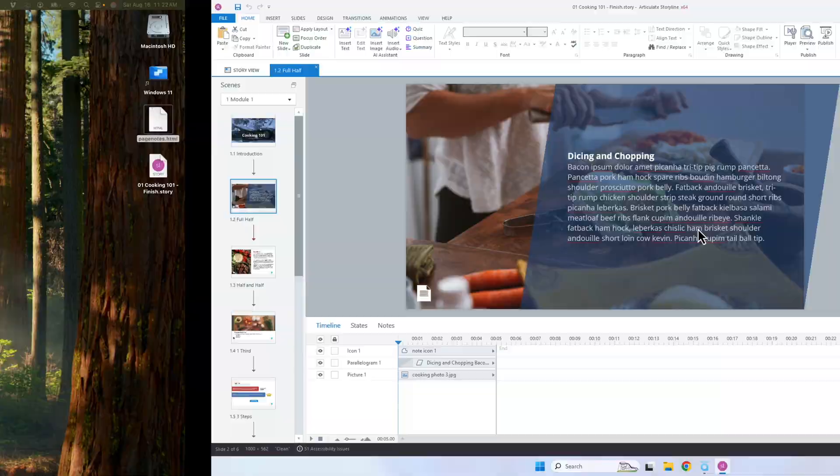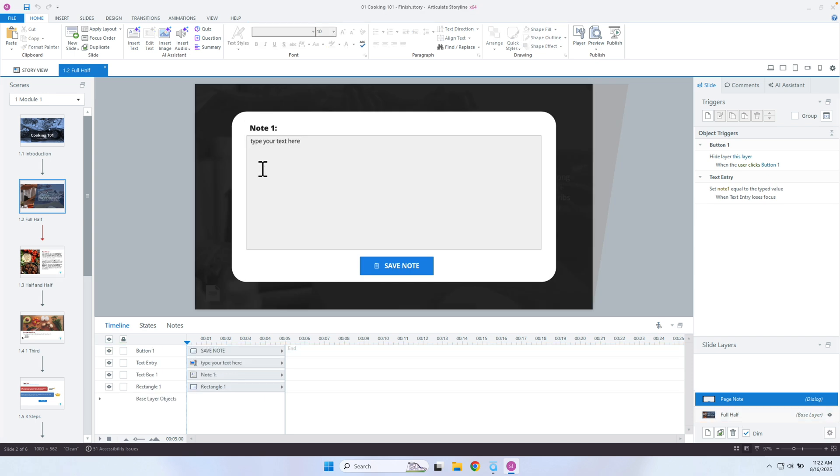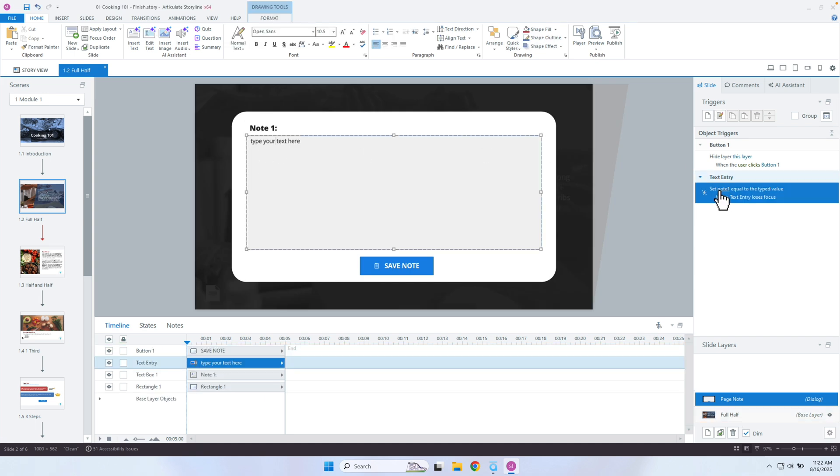Now let's go into Storyline. Inside Storyline you can see there is a notes icon. What I want to do is give the learner the ability to take notes on certain pages — you don't have to do this for every single page. I created it for one page and I have this notes icon that I can copy and paste for other pages. Because it's going to be different notes, I didn't want it on a master slide where they always go back to the same notes — I wanted separate notes for each page.